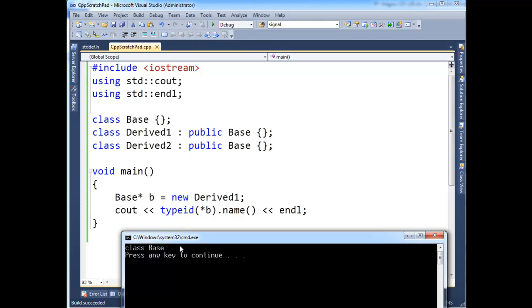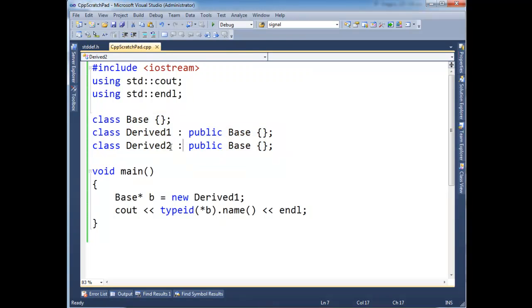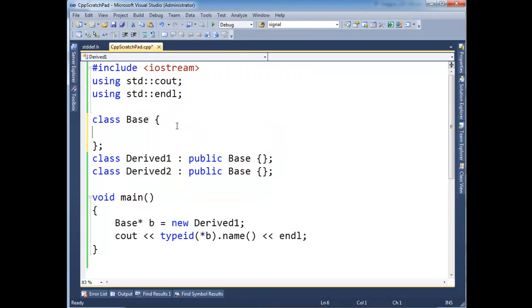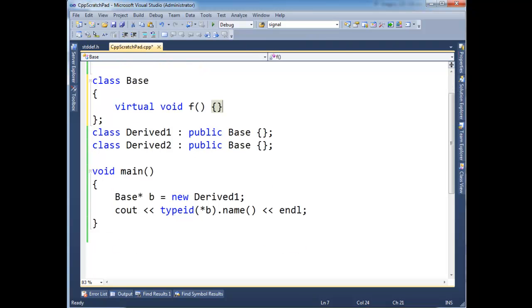And that's because this value, this value here is being determined statically by the compiler. Because we have not turned on polymorphism for this hierarchy here. And remember, the way we turn on polymorphism in a hierarchy is we have to have the presence of a vtable. And the way we get a vtable is by declaring a virtual function in the base type.